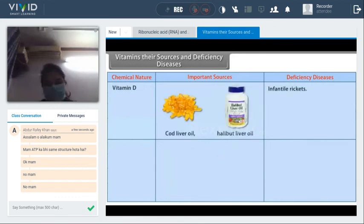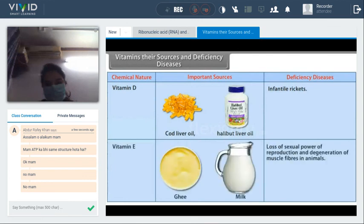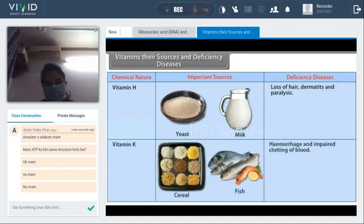Vitamin D is soluble in fats and oils but insoluble in water; it is stable towards heat and oxidation. Vitamin E is soluble in fats and oils but insoluble in water; it is stable to heat and oxidation. Vitamin H is soluble in fats but insoluble in water. Vitamin K is soluble in fats but insoluble in water; it is stable to heat and oxidation.